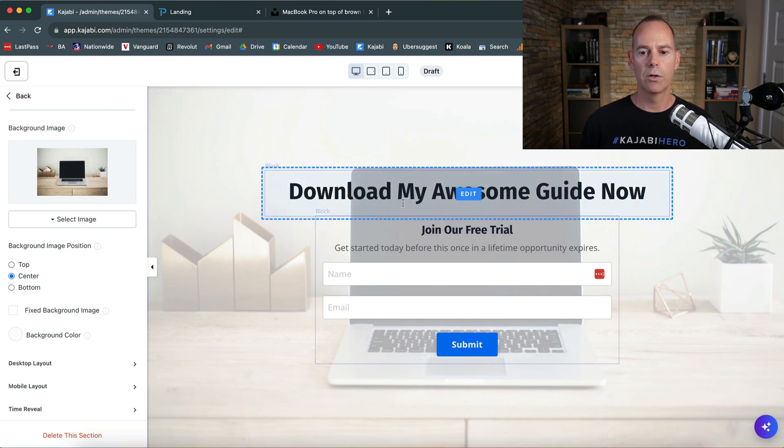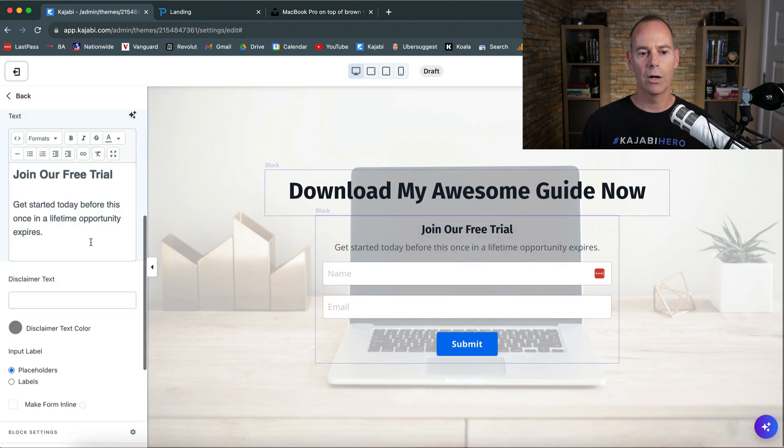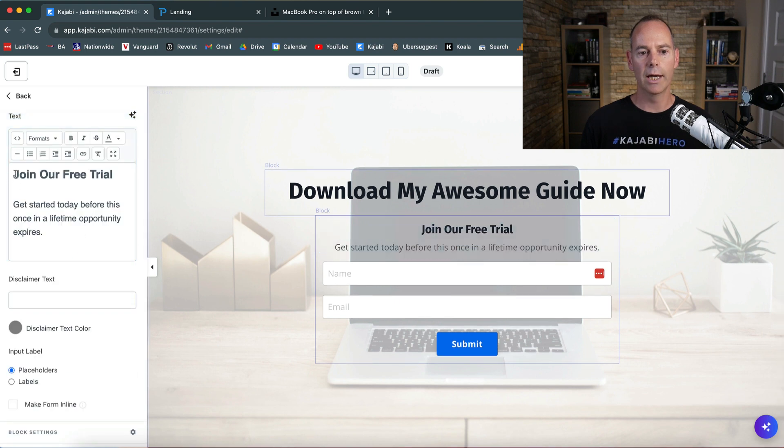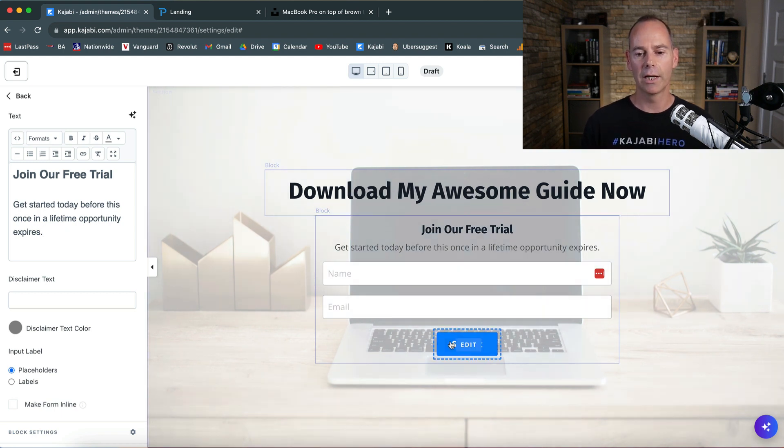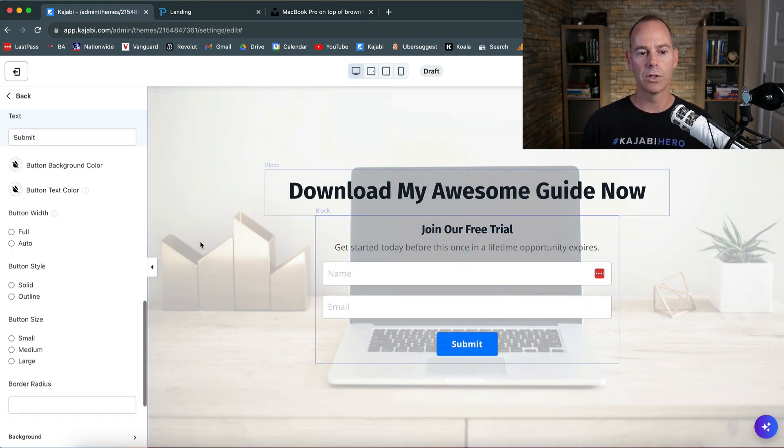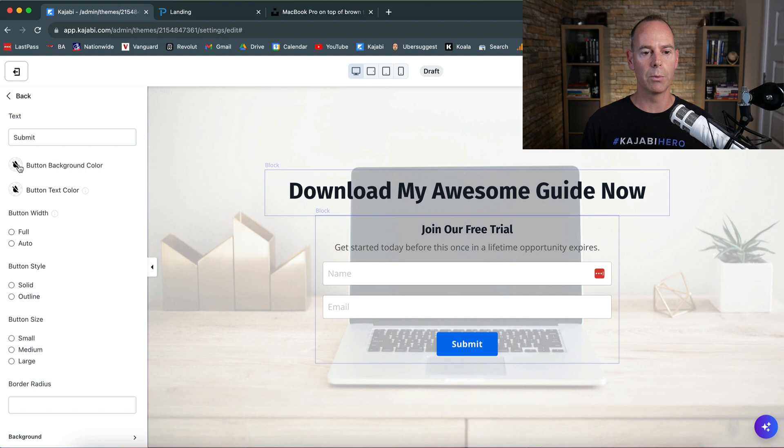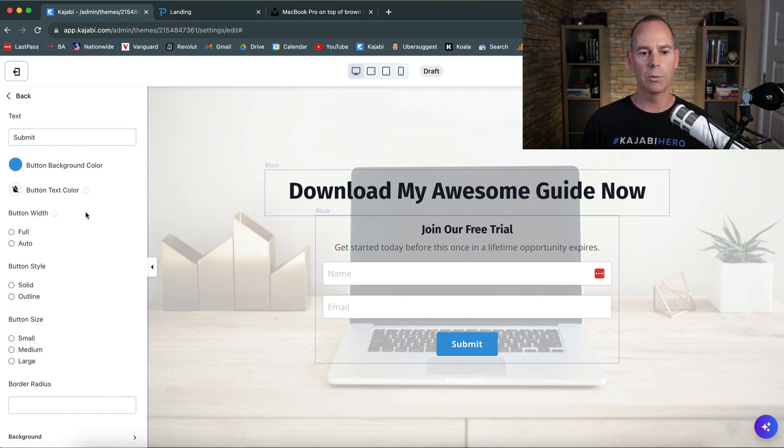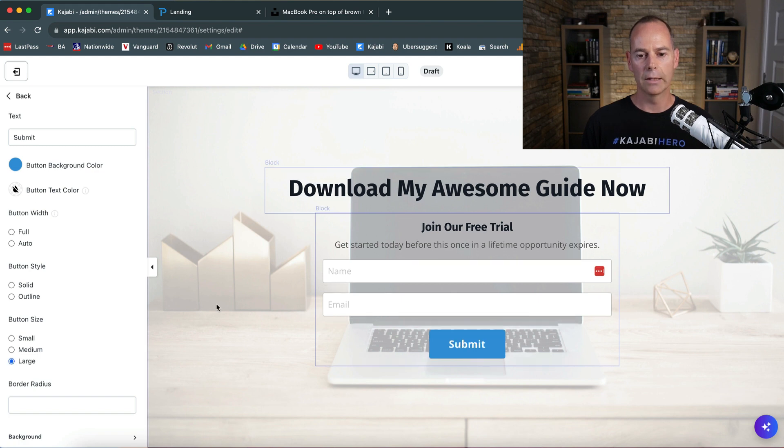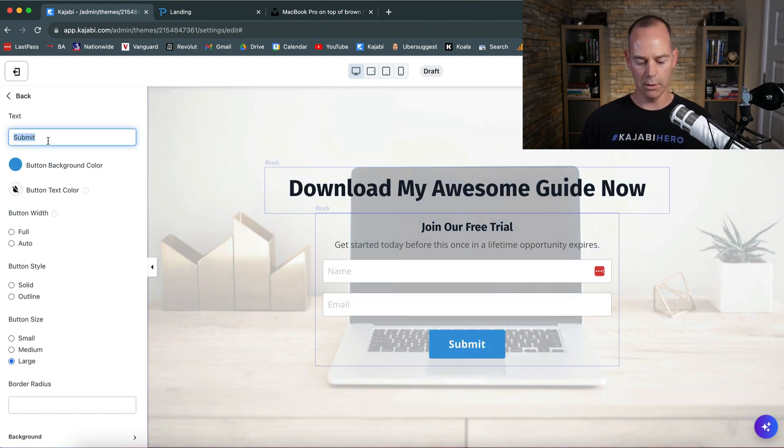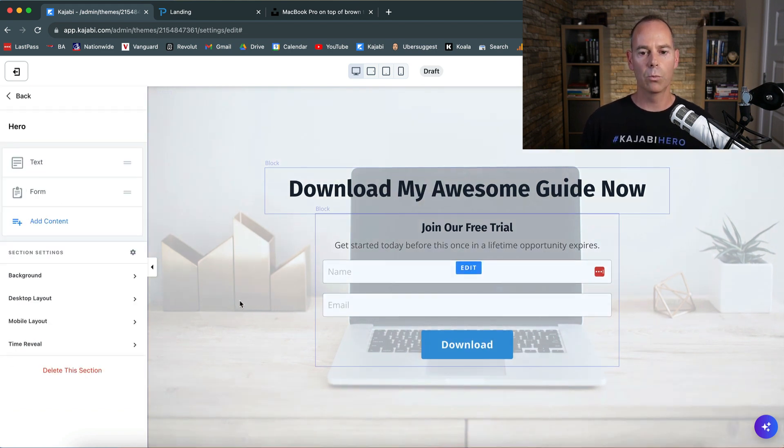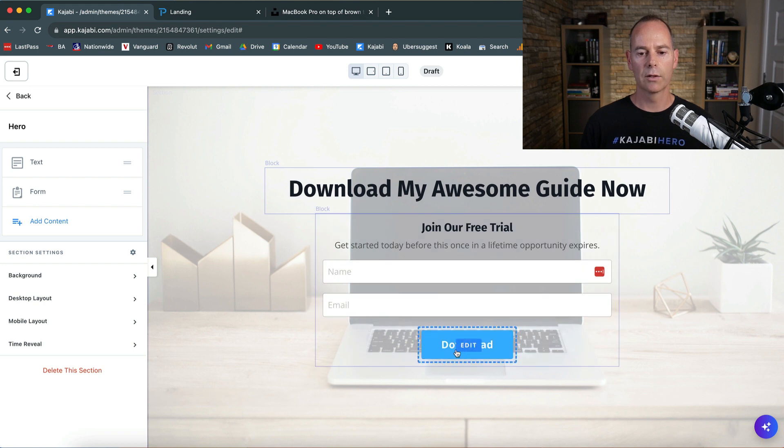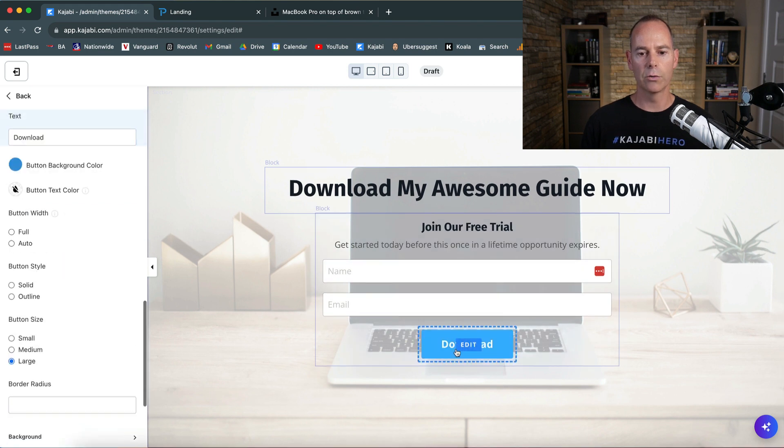Download my awesome guide now. Join free trial—again, I would go in and try and get some copy here. Get started today before once in a lifetime—it's not that explanatory right now. Then click on the submit button. You probably want your own branding in there, you probably want it a little bit bigger, and you probably want the call to action like download now or download.